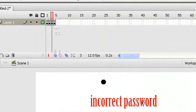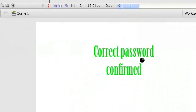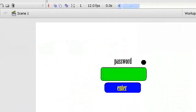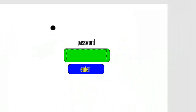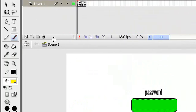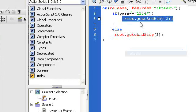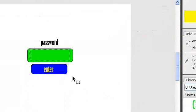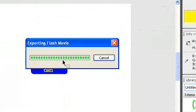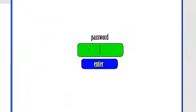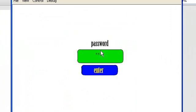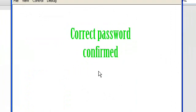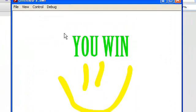So we have our incorrect password frame, and we have our correct password frame, and we have this. Let's try — I think the code is right here, check again. Yep, let's try it. Control+Enter. Now let's type in 1243 — the wrong password — and we come to this frame and we try again. So 1234 — the right password — correct password confirmed, and you go to the win frame.